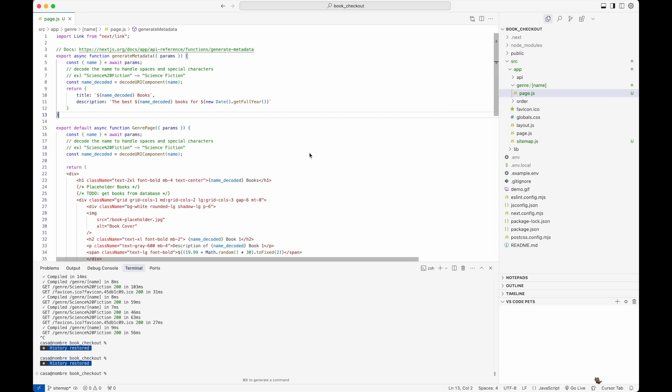So all in all, if we want to generate dynamic titles and descriptions, then we need to call this generate metadata function that Next.js provides.